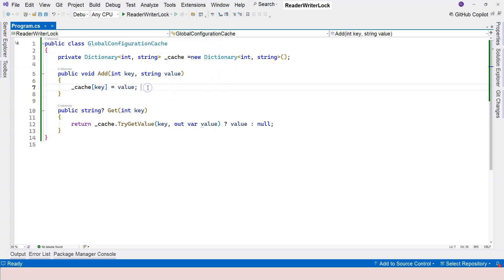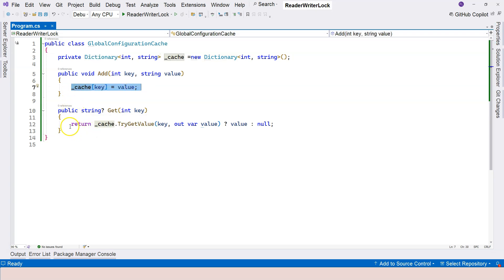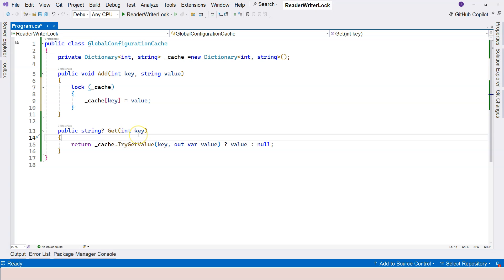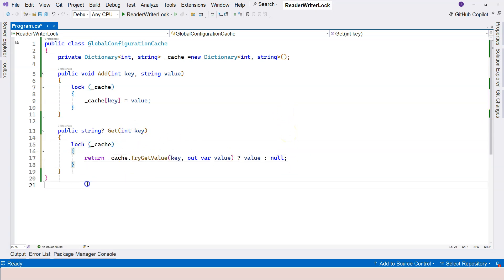Eventually we'll talk about concurrent data structures — there is a ConcurrentDictionary that makes this unnecessary. But if we use a regular dictionary, we have to use locks to protect it. We can't use a regular lock here, because reader threads will not be able to access the cache at the same time. If your web server is popular and many users are using it, you'll run into performance issues. What's recommended is the reader and writer lock, and the syntax is quite similar to mutex or monitor.